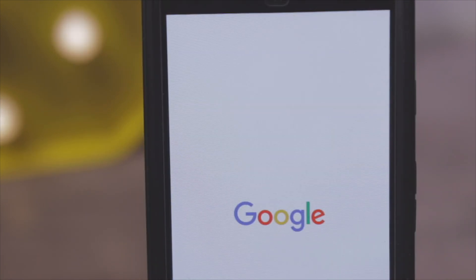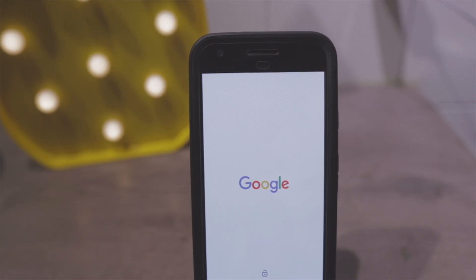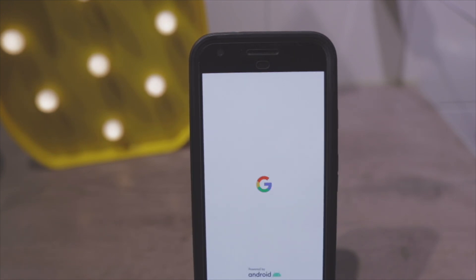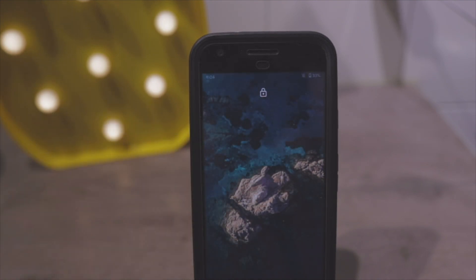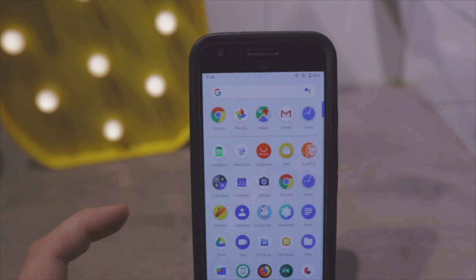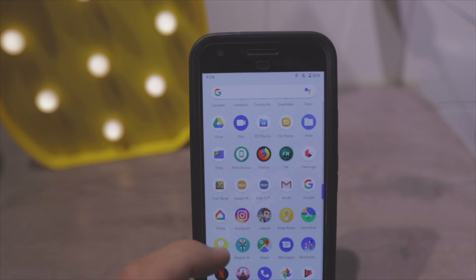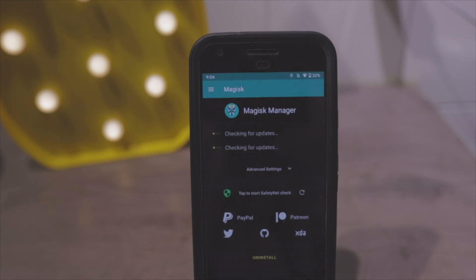You'll see the Google logo. The first boot might take a while. Once it's done booting, swipe up and you'll see the Magisk Manager. And that's it — you have root on your Android 10 device.